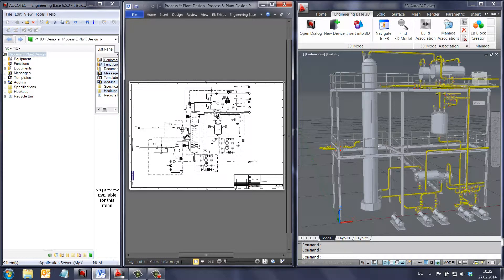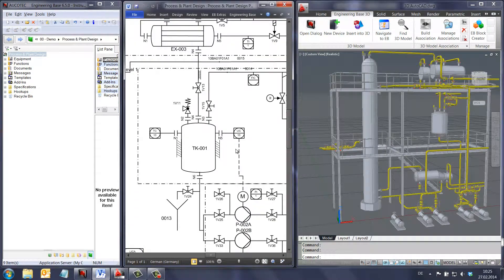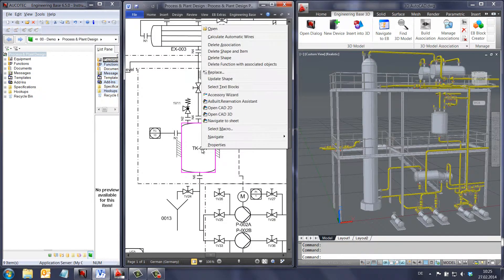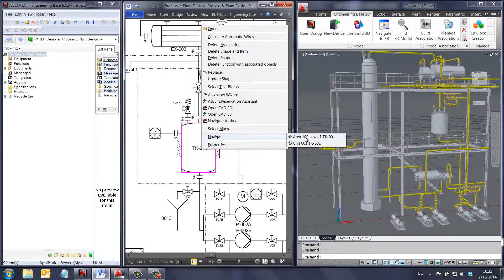We want to link the buffer tank in the P&ID to the 3D model. First, we find the device in engineering base.